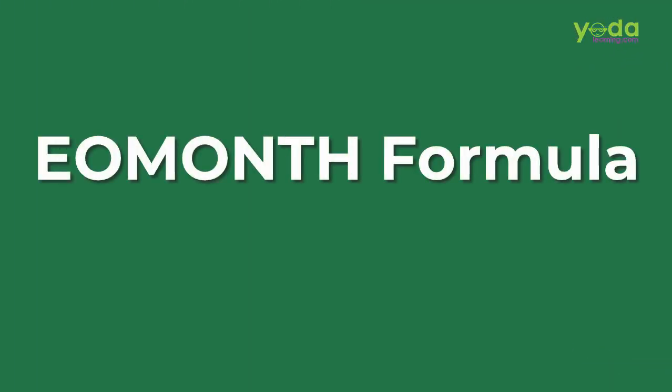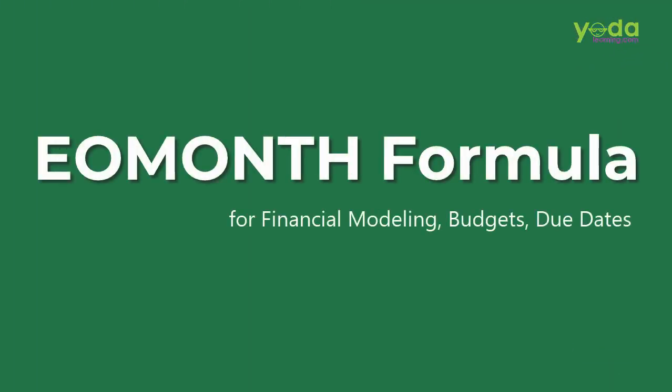Hello everybody, this time we talk about the EOMONTH formula, something that is going to be very useful if you are in any manner connected to the field of finance, financial modeling, investment banking, accounting, taxation, and you'll soon find out why.